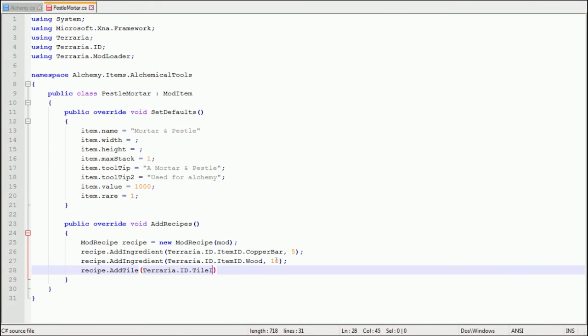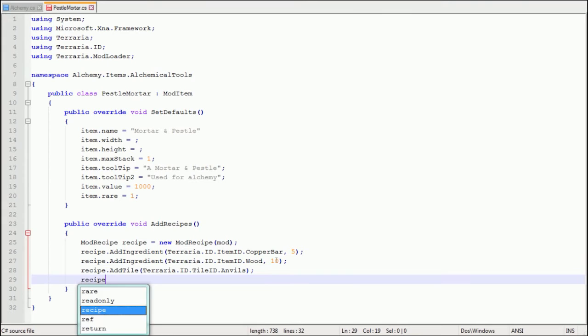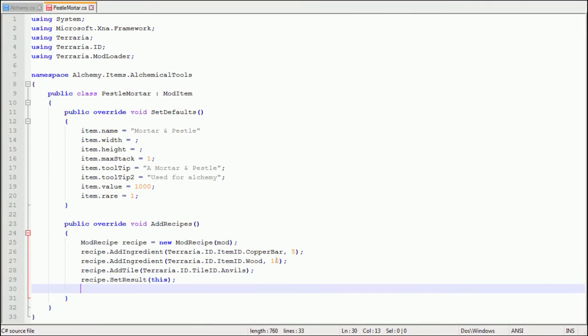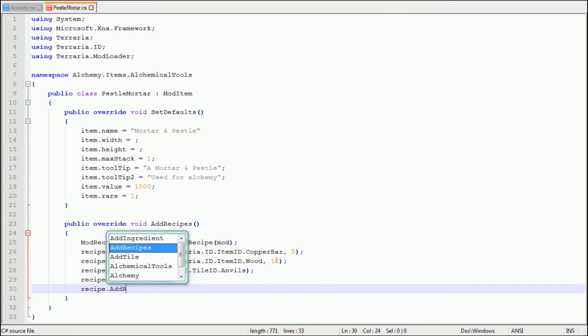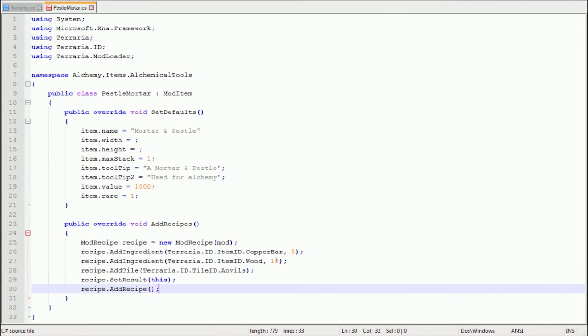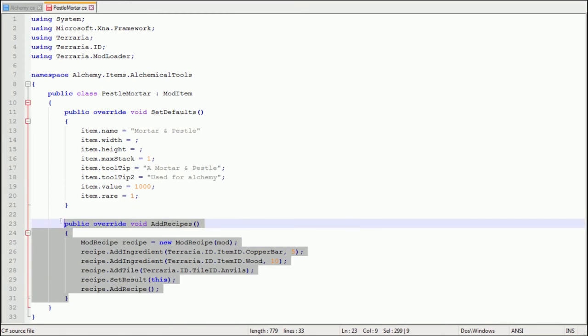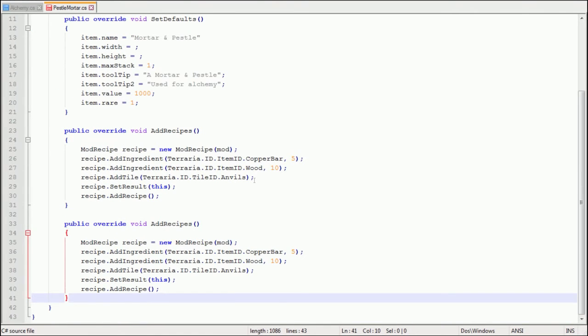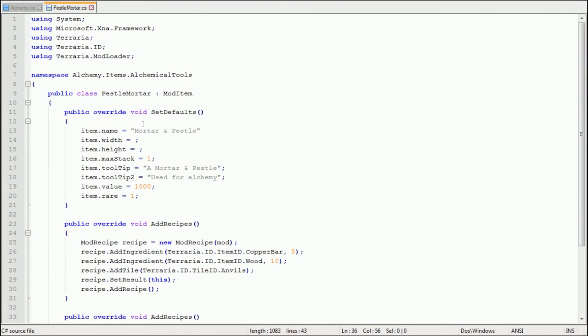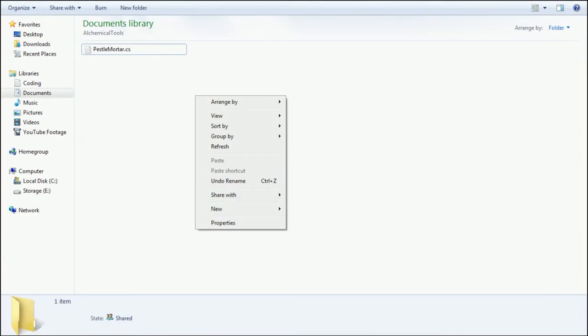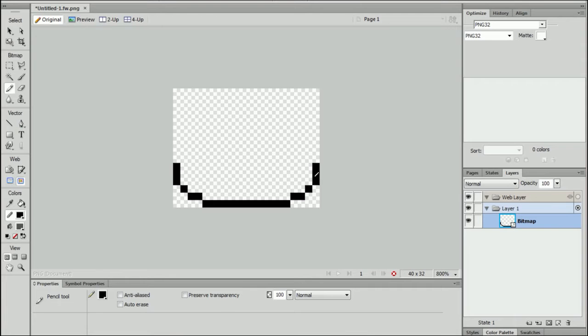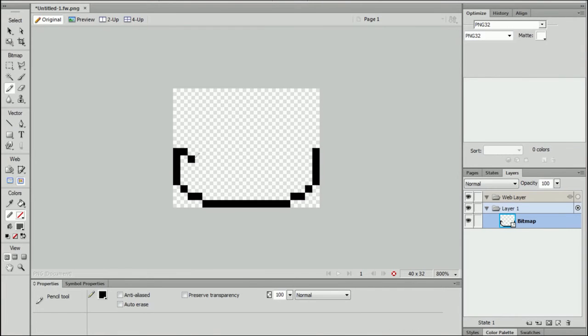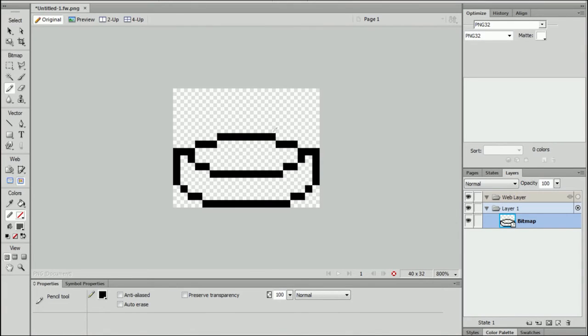Recipe.add tile terraria.id.tile id. Now we said furnaces last time with an S on the end to signify all furnaces. So now we're going to say anvils to signify all anvils. Set result this and add recipe. And as you can see I copied and pasted that for tin bars. Except we'll see in a bit an error and I'll tell you how to fix it.